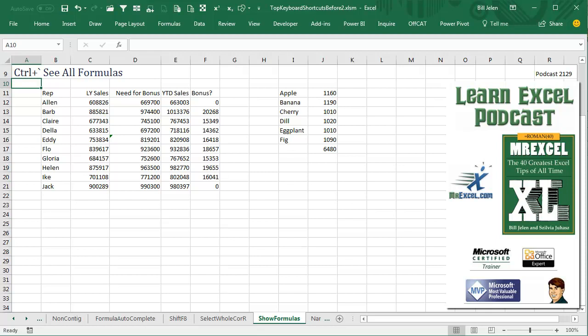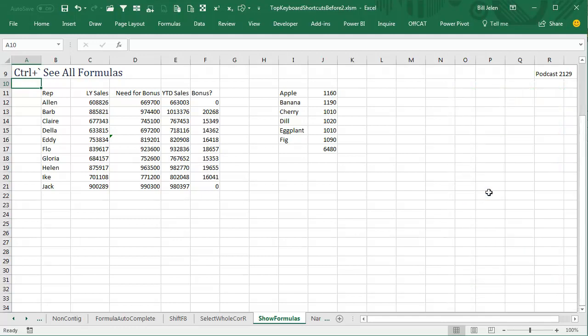Learn Excel from MrExcel podcast episode 2129: Ctrl and the Grave Accent to see all formulas.